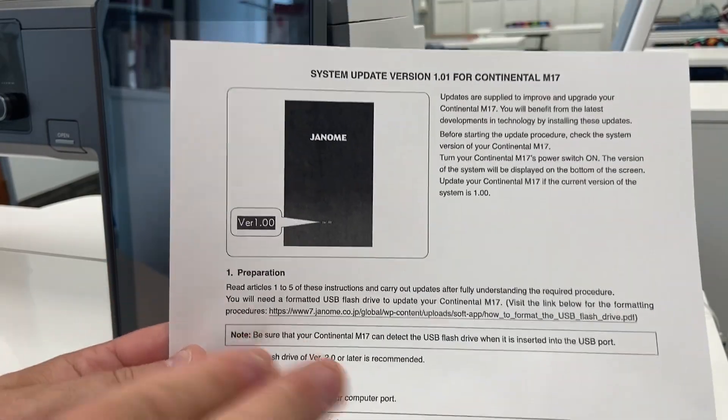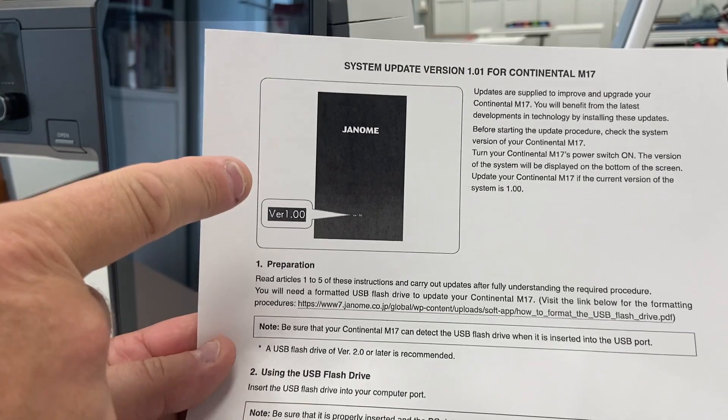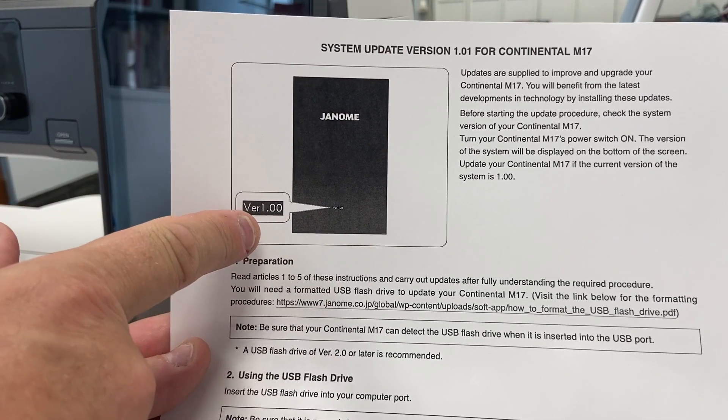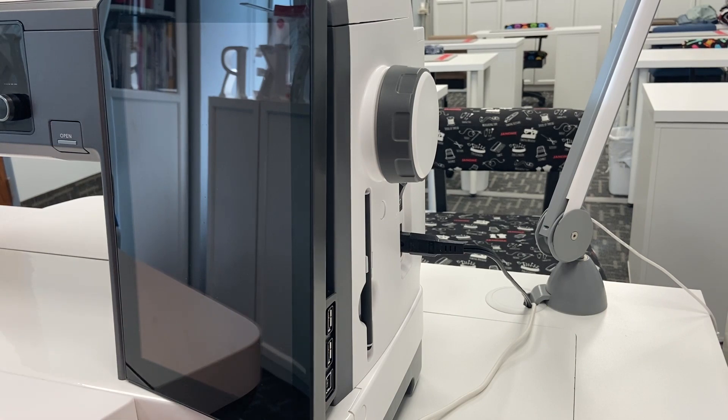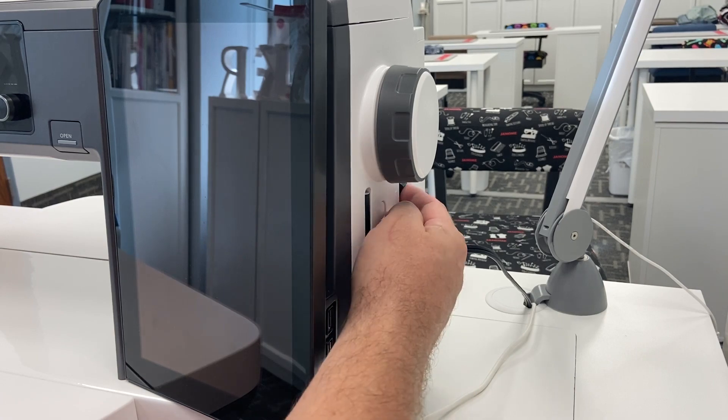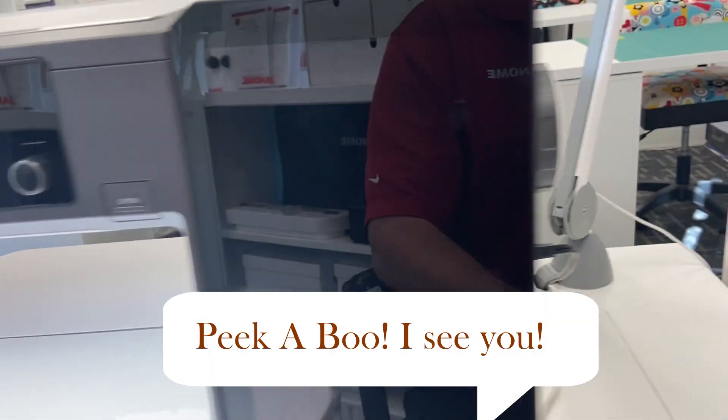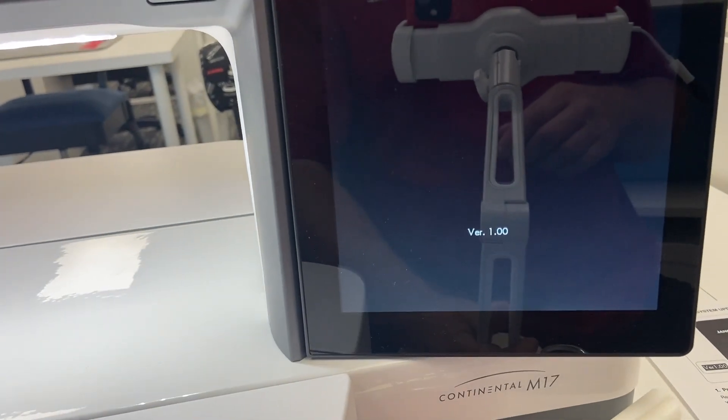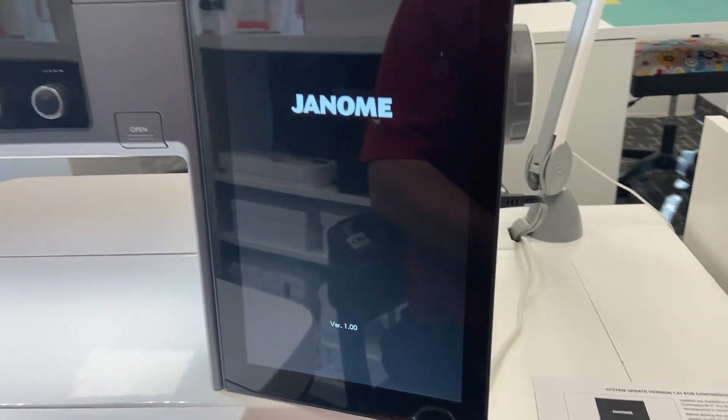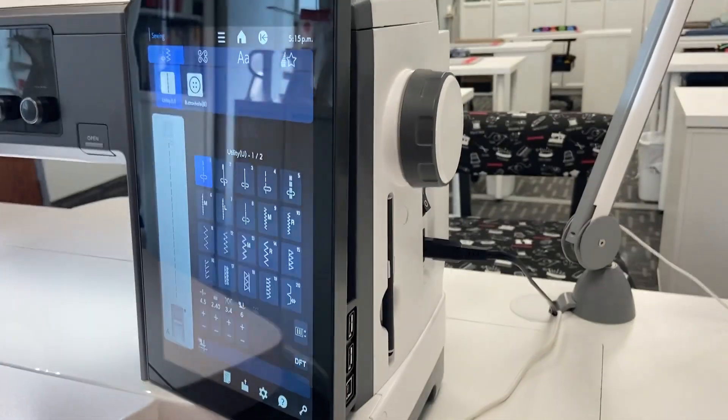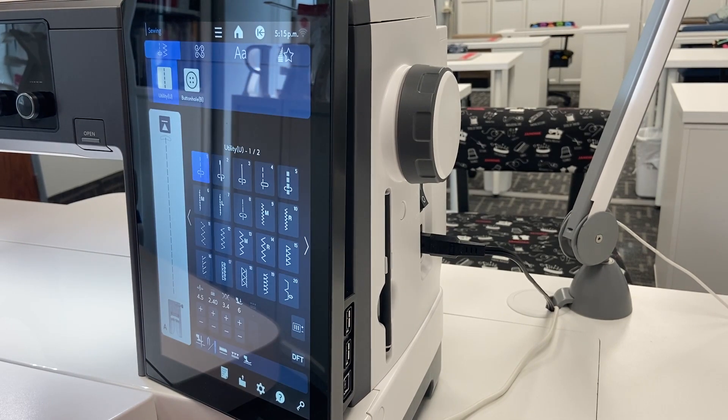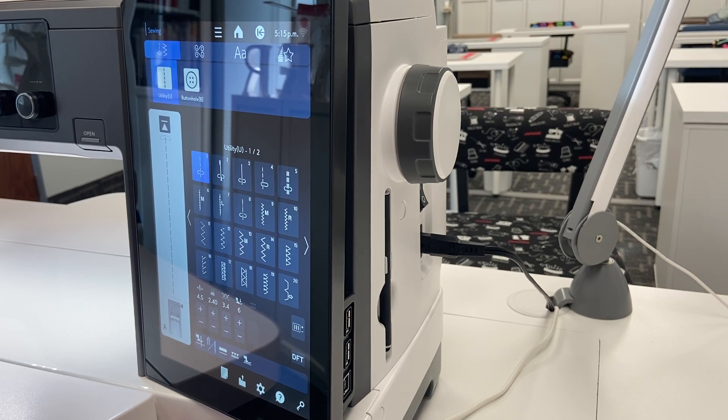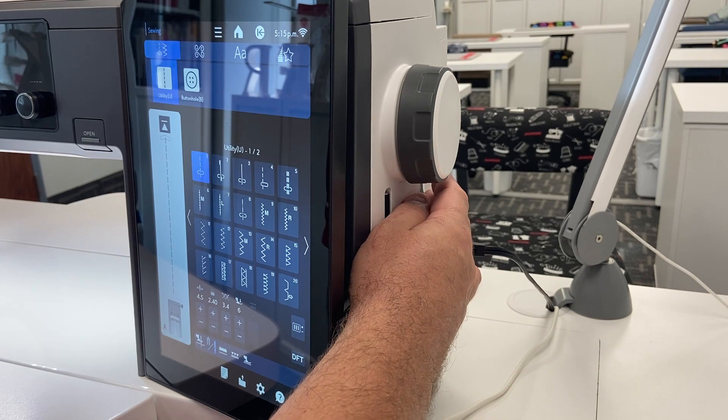The first thing that they're suggesting to do is that you turn on your machine and you see what version it is. We know the Continental M17 is going to be at version 1.00 because it's a brand new machine. When we click it on and then our big LCD screen, see there it says version 1.00, that's an easy way to see what version our machine is. Maybe down the road if we've upgraded our machine or if you're buying a machine second hand and you don't know what version it is, you can always just switch on the machine and find out what version it is. Very simple to do.